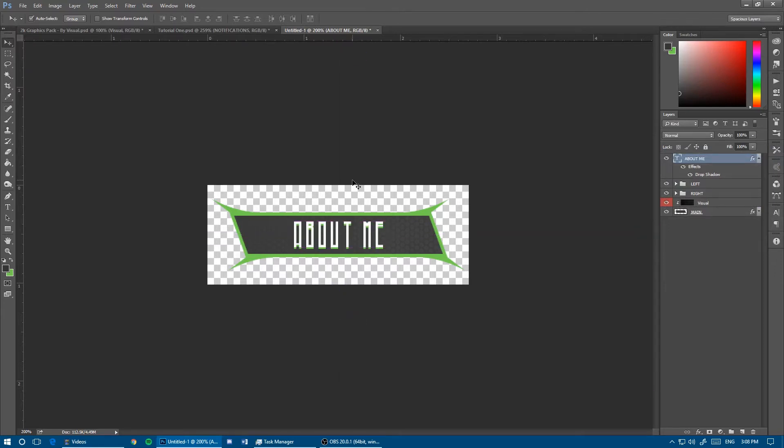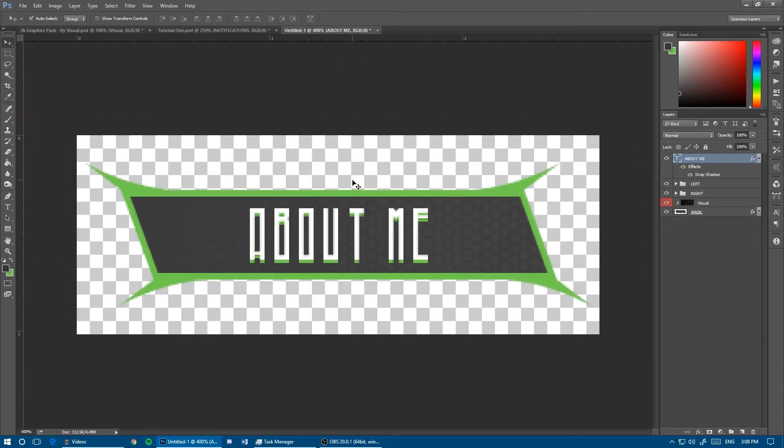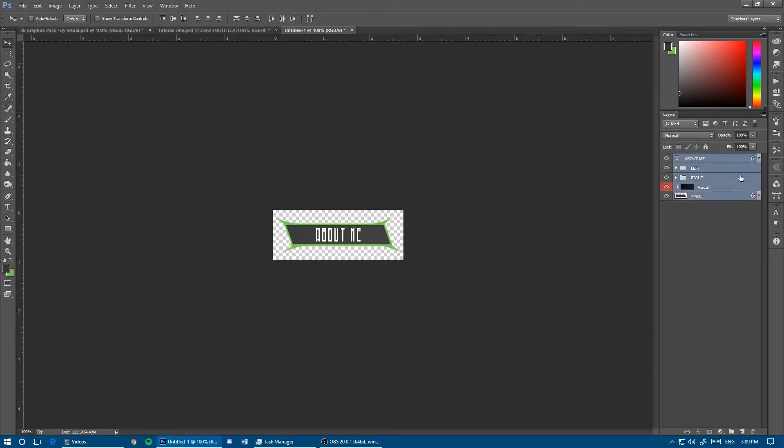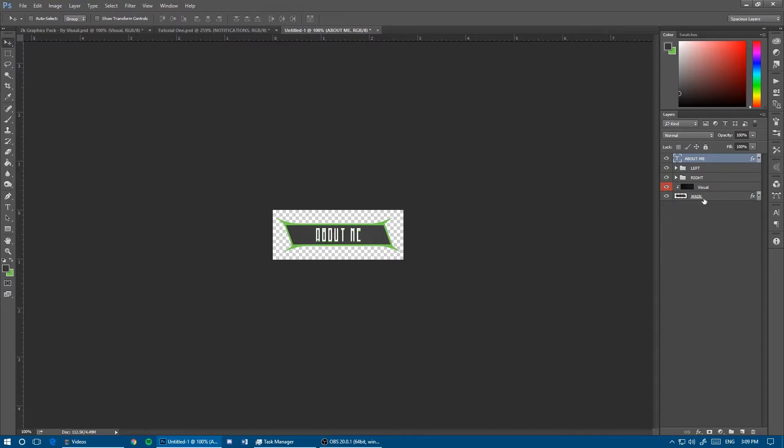Now group all of this together at once by holding shift from the top to bottom layer. Call it About Me.